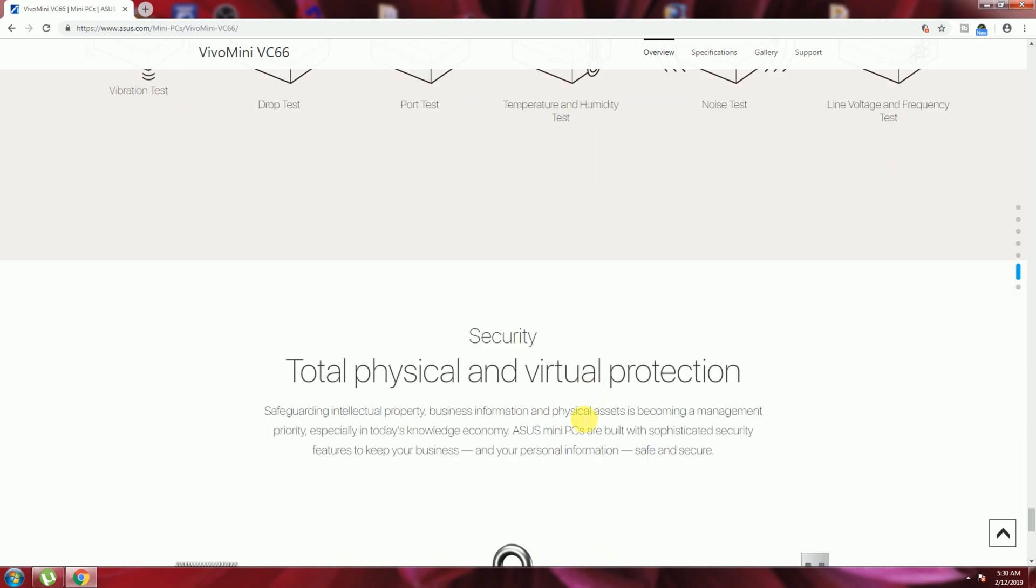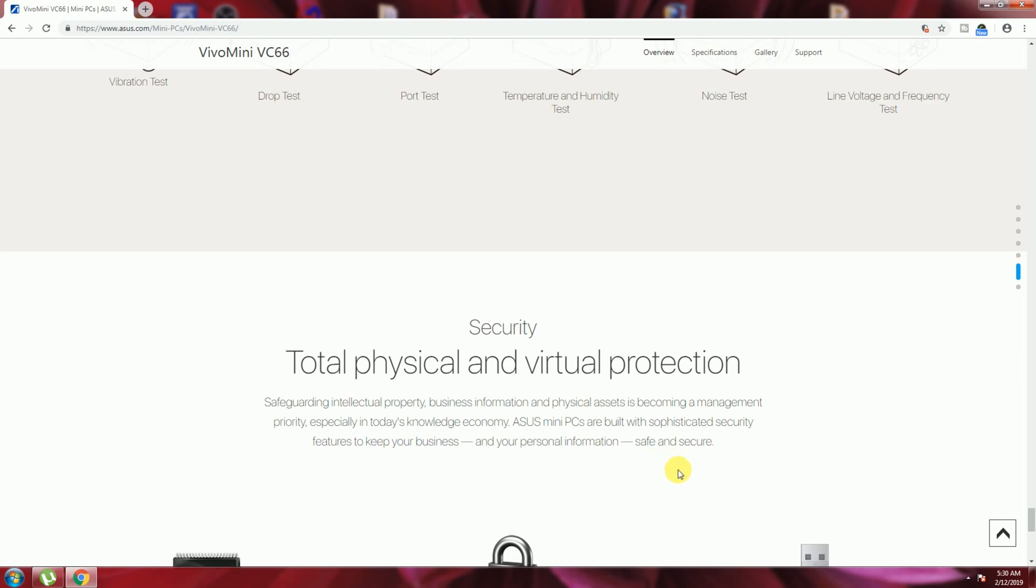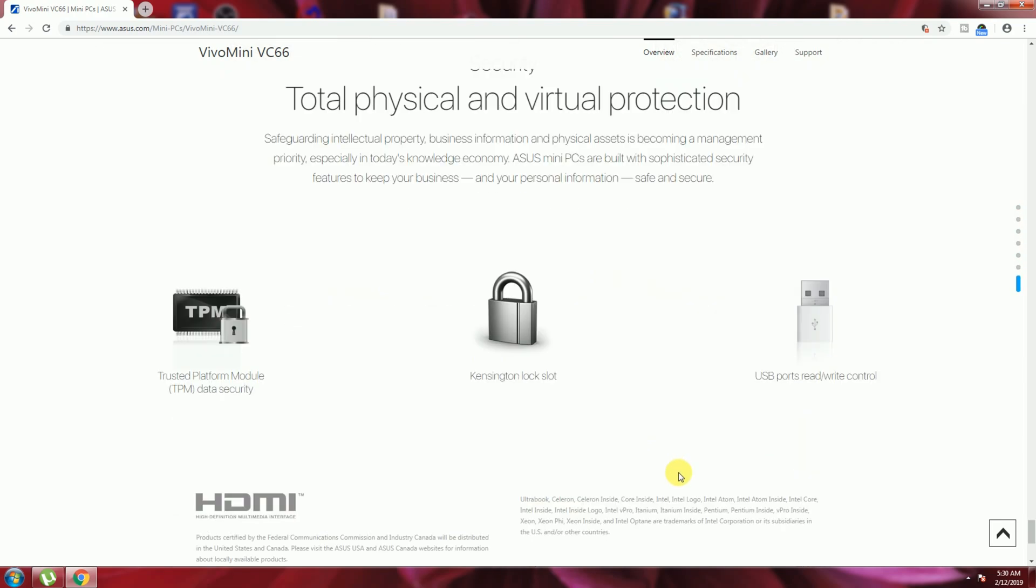Security: total physical and virtual protection are available. ASUS Mini PC has built-in sophisticated security features to keep your business and personal information safe and secure with BIOS reader and write controller. The Trusted Platform Module TPM data security tools available.